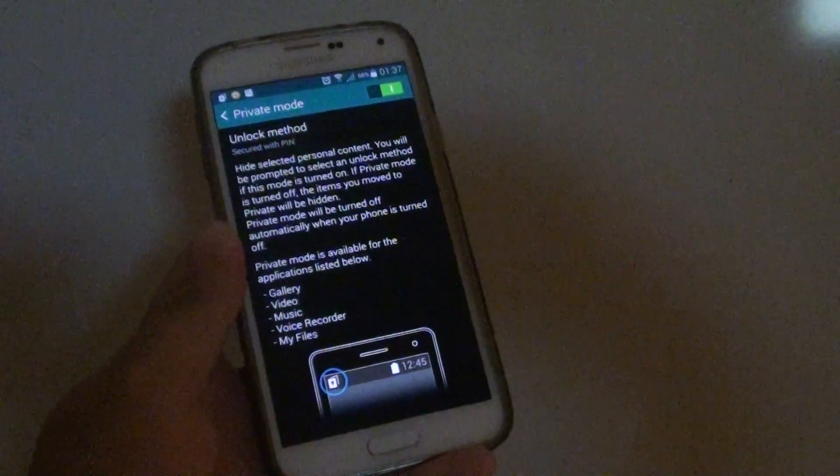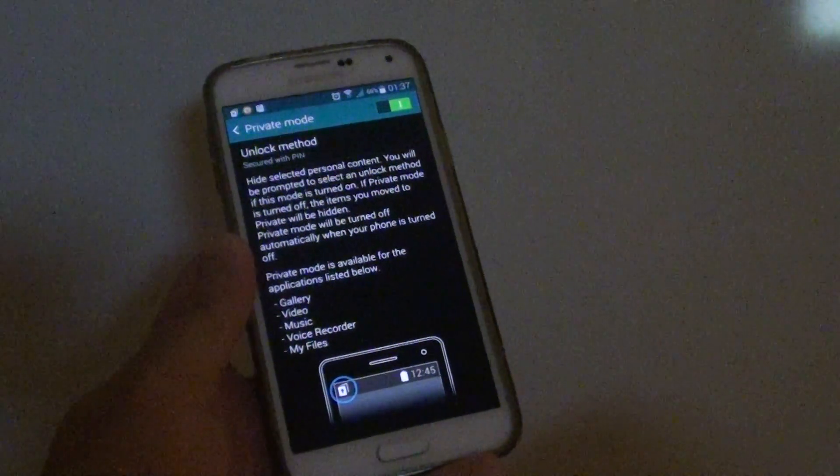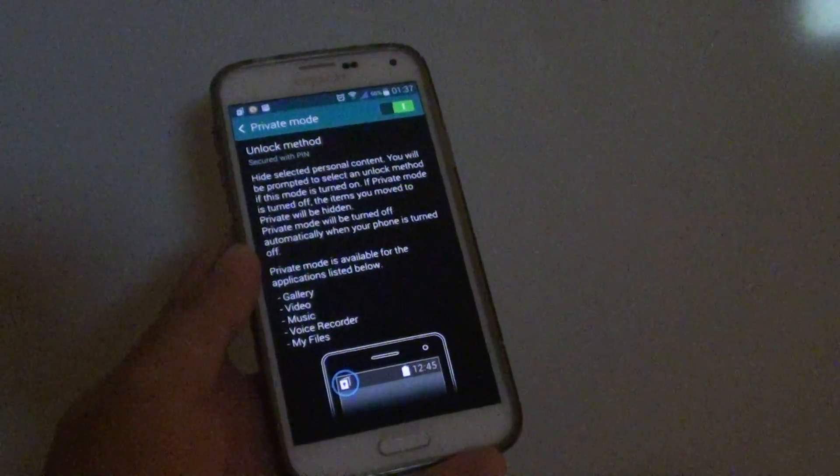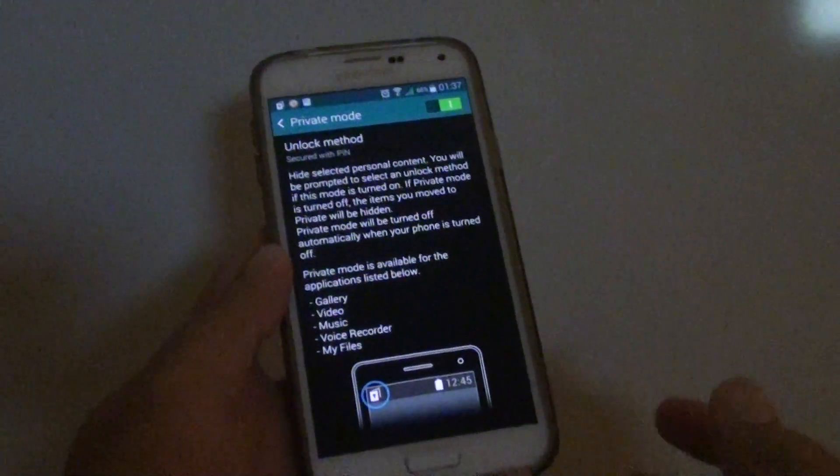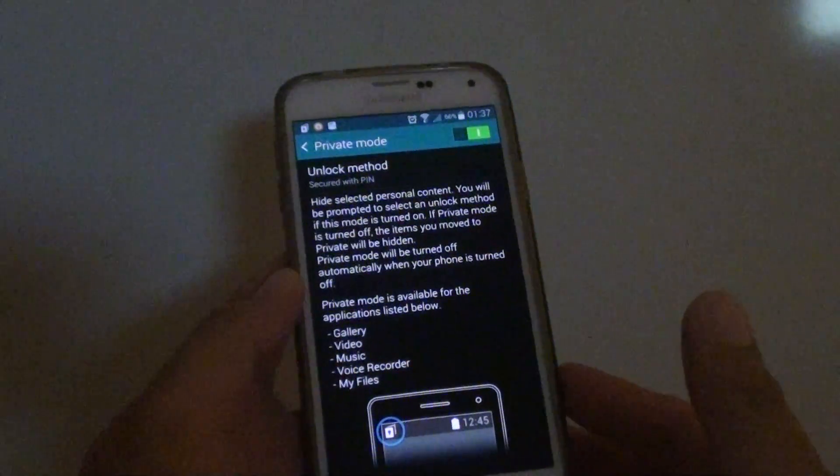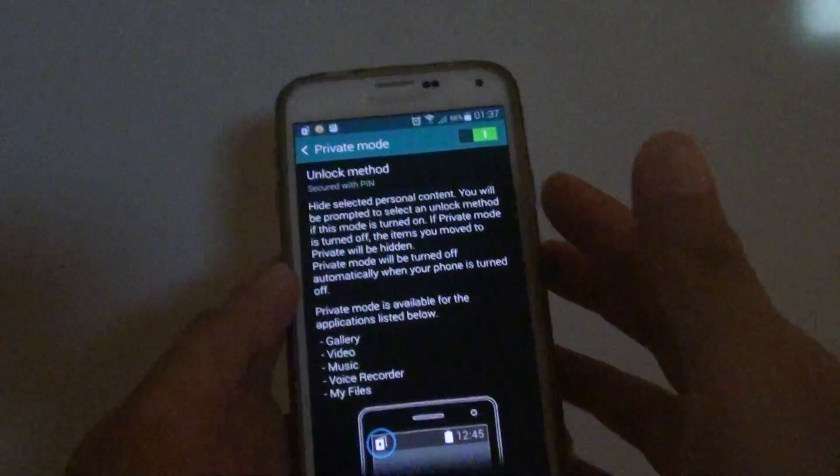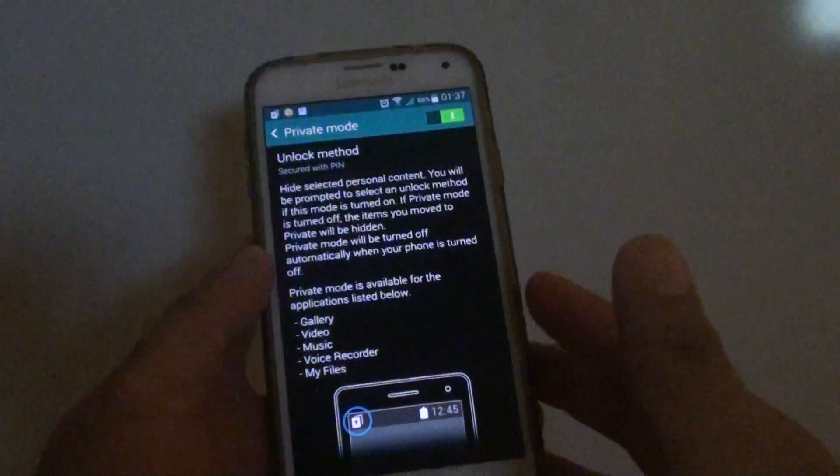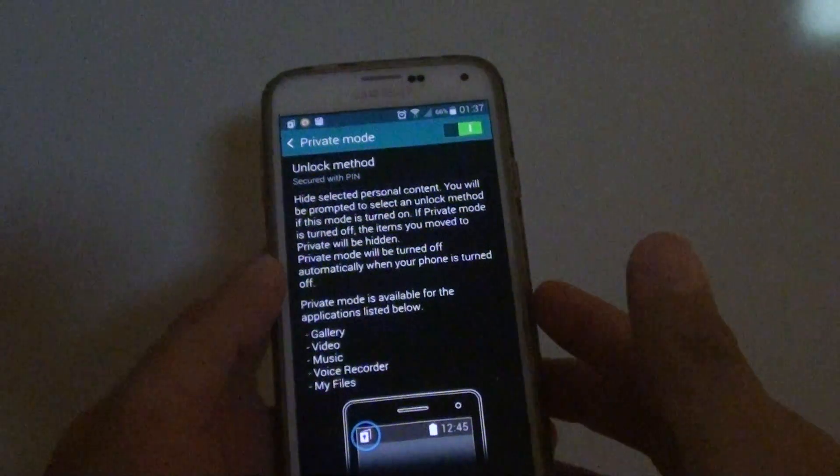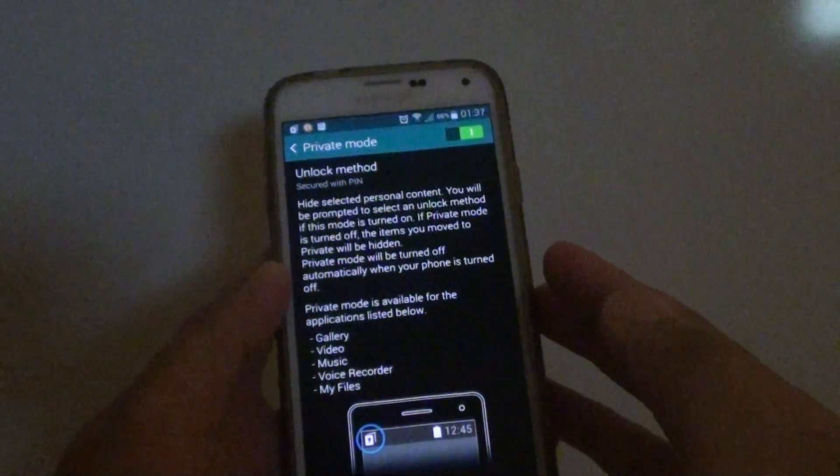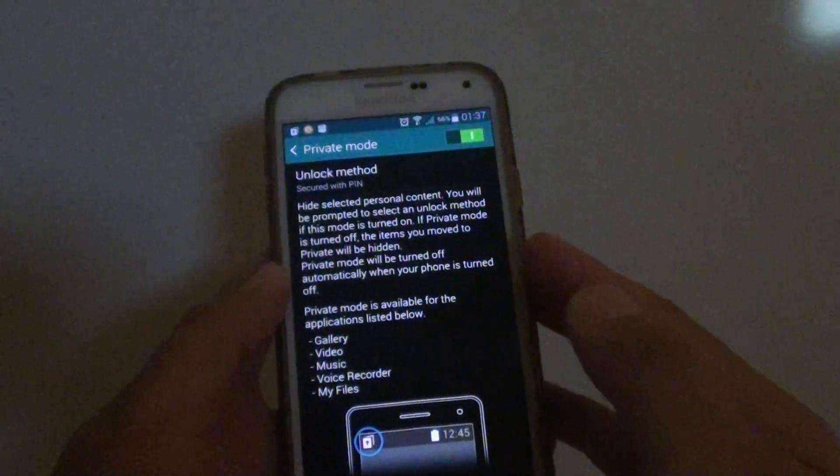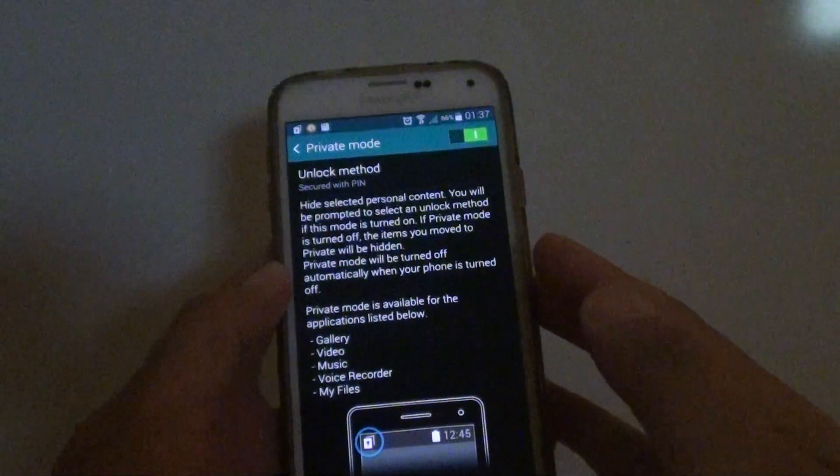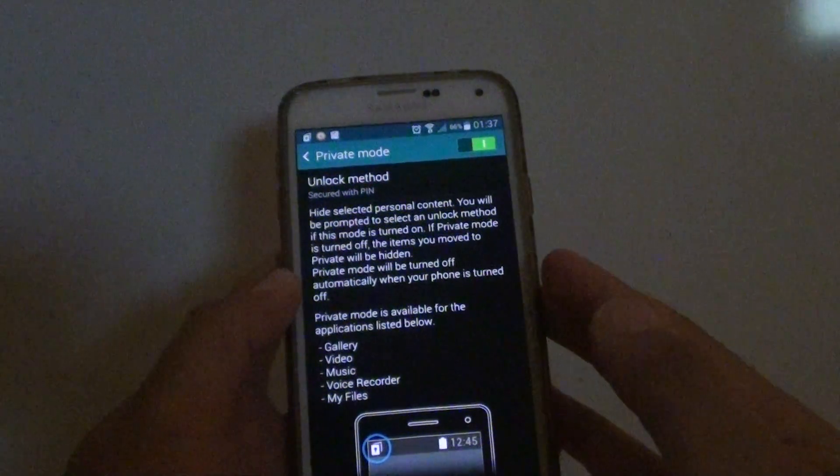Can you reset the private mode password on a Samsung Galaxy S5? The purpose of private mode is to secure your data. You can hide your personal data and secure it with a password.